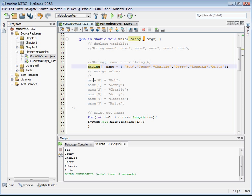We could also do the assignment individually and the assignment in the single statement is the same as assigning it in multiple statements.